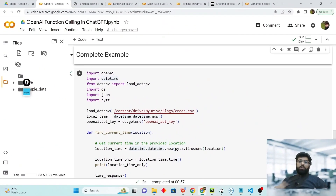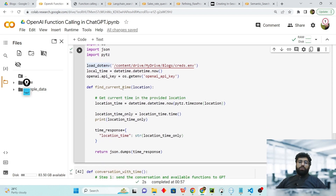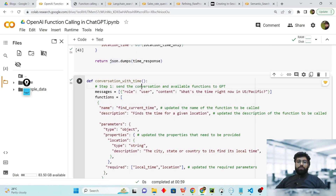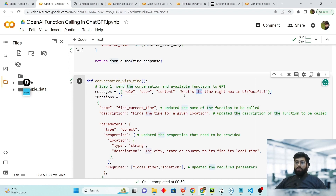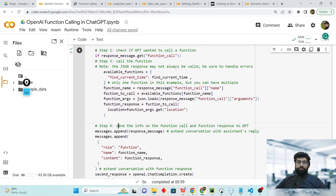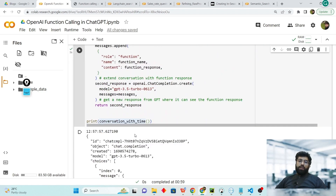I have written another example to clarify the concepts more clearly. There are two functions: the first function finds the time with respect to a given location and the response is dumped inside a JSON object. The second function, conversation_with_time, executes all four previously described steps inside it. We make a query like 'What is the time right now in US Pacific?' and it runs all four steps — step one, step two, step three, and step four — inside this function.